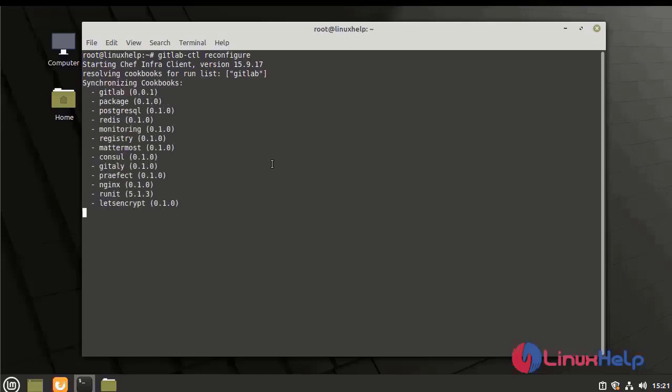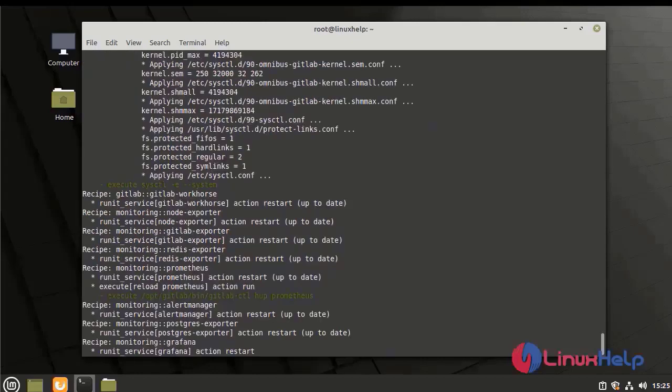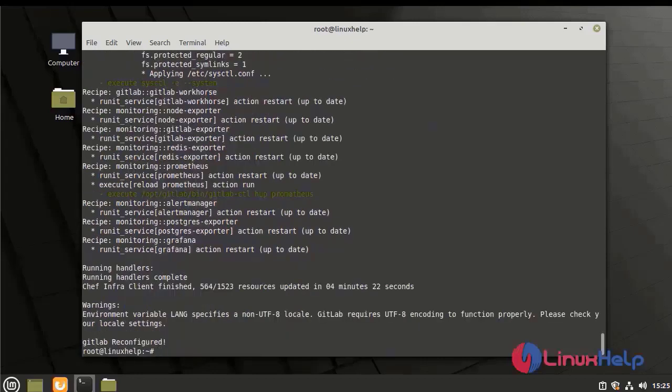It will take some time, so I am skipping the process. It has reconfigured successfully.